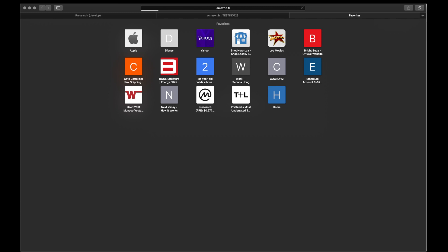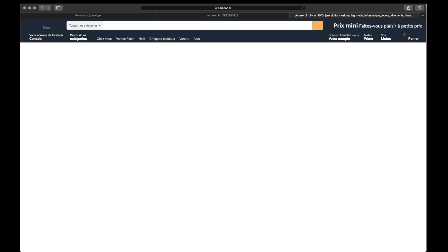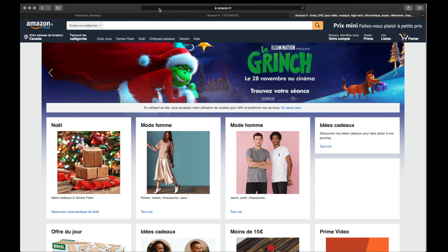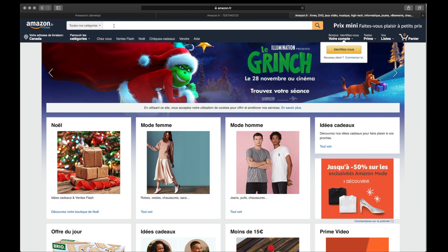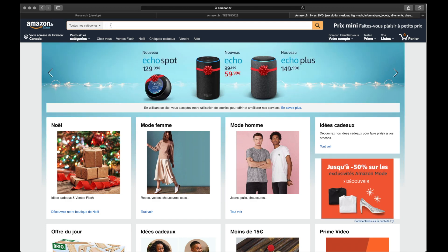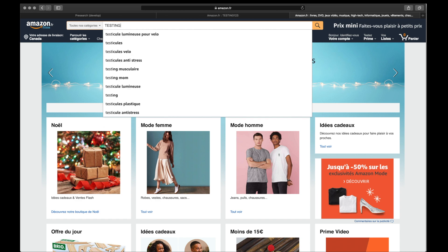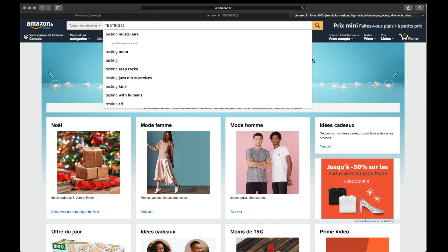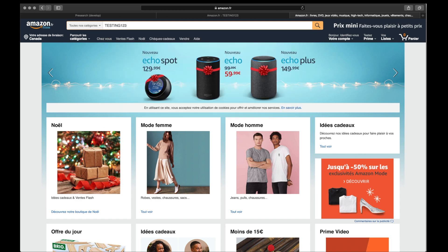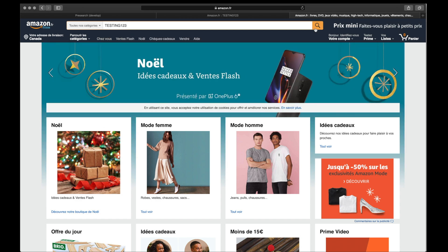Once Amazon France is loaded, we're going to look for the search field and type in a word that would not be too common for someone looking on Amazon. We're going to use Testing123 as our search term.